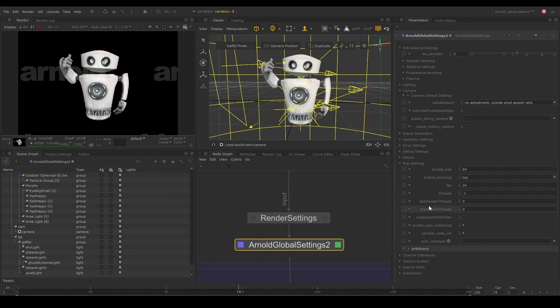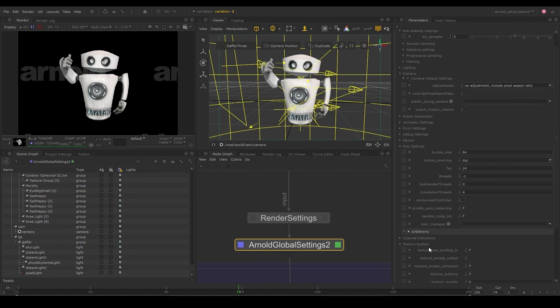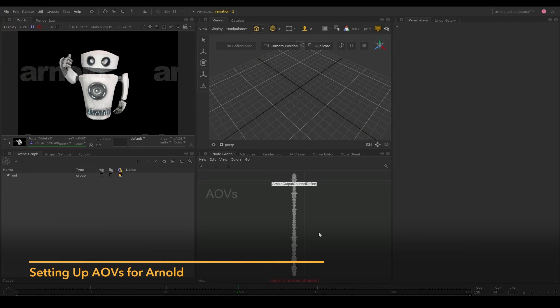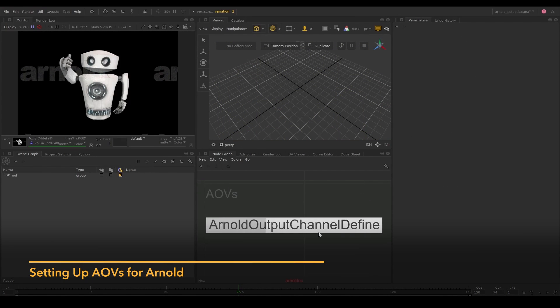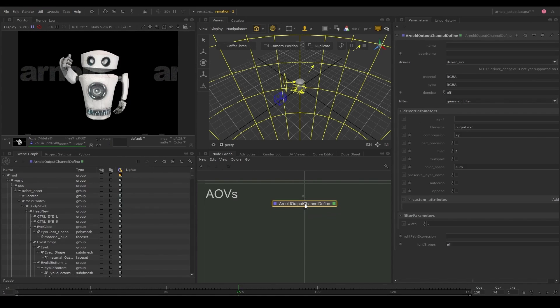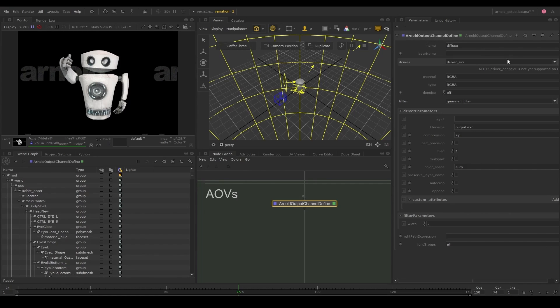Finally, let's look at setting up AOVs for Arnold. Let's start by creating the Arnold output channel define node. This node will allow us to set up a channel we want to render as a pass. Let's set the name and channel parameters to diffuse.